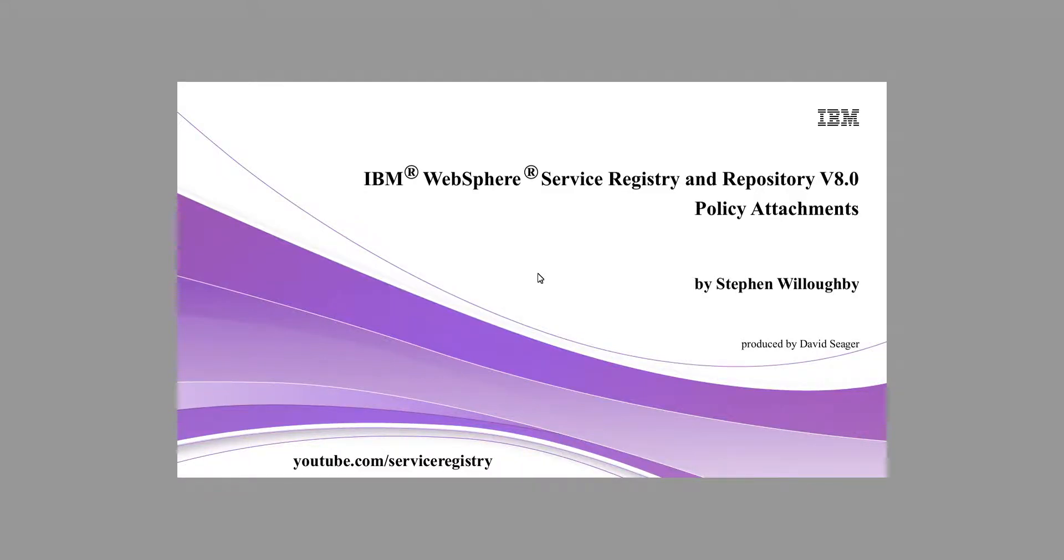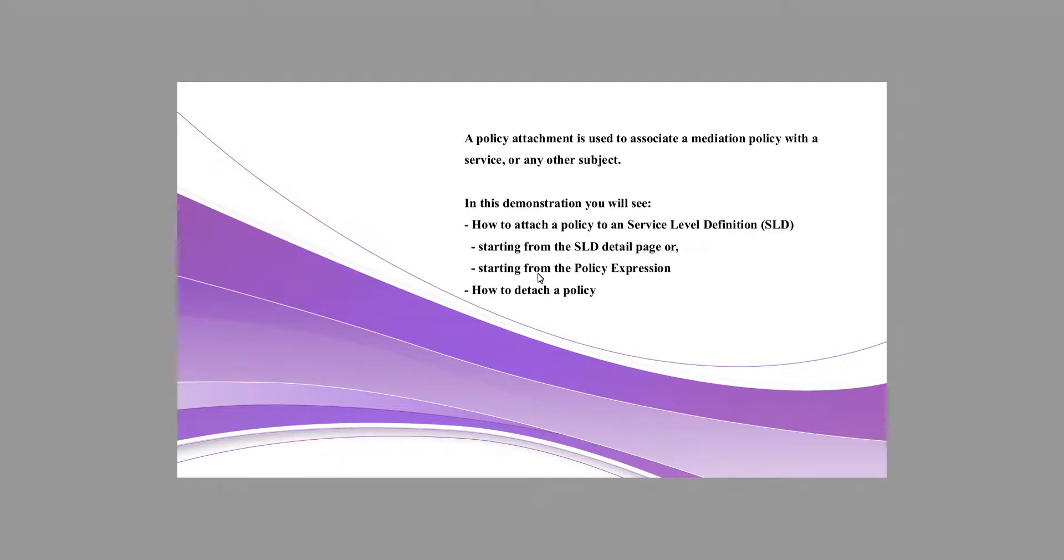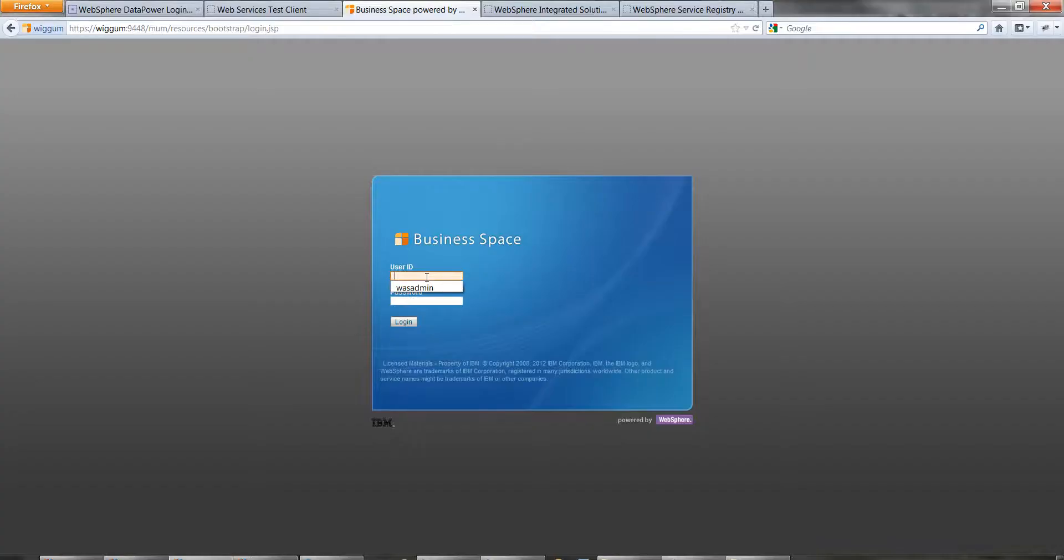Hello and welcome to part 2 of the WSRR policy demonstration. This is policy attachment editing or how to attach a policy. It assumes you followed part 1 which should have created your policy.